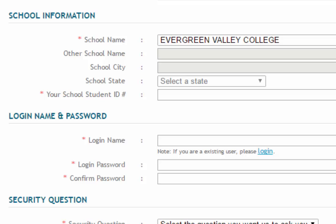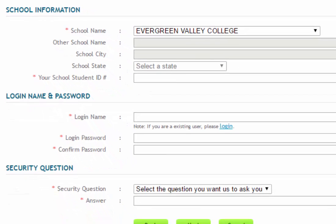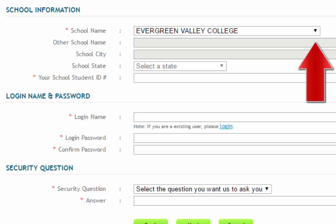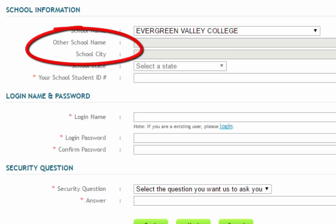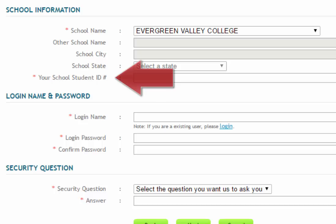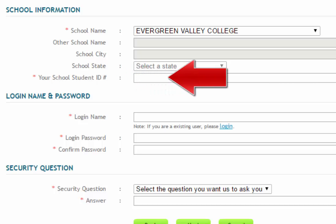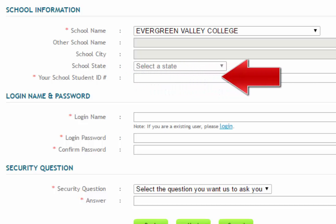If the name of the school given is correct, then you do not have to do anything to the school name field. If the name of the school is incorrect, then please select the correct college name or university from the drop-down menu. If your school name does not appear in the drop-down menu, then please fill in the field entitled Other School Name. Be sure to input your school student ID number into the field immediately above the login name and password.